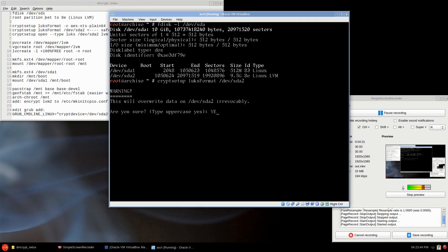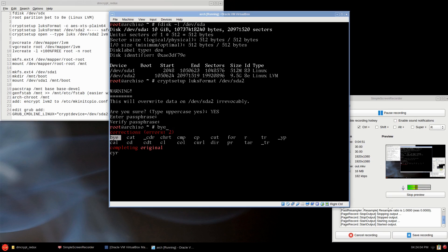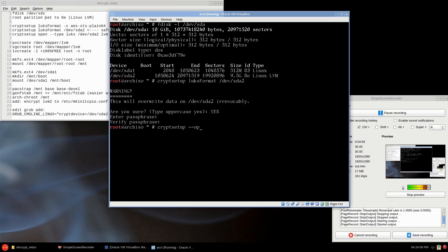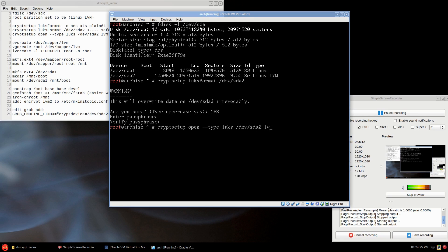So cryptsetup luksFormat /dev/sda2. Capital letters, you have to type in the word yes, then you type in your passphrase. Okay, then we open it with our passphrase. Sorry, cryptsetup open --type luks /dev/sda2 lvm for logical volume management.